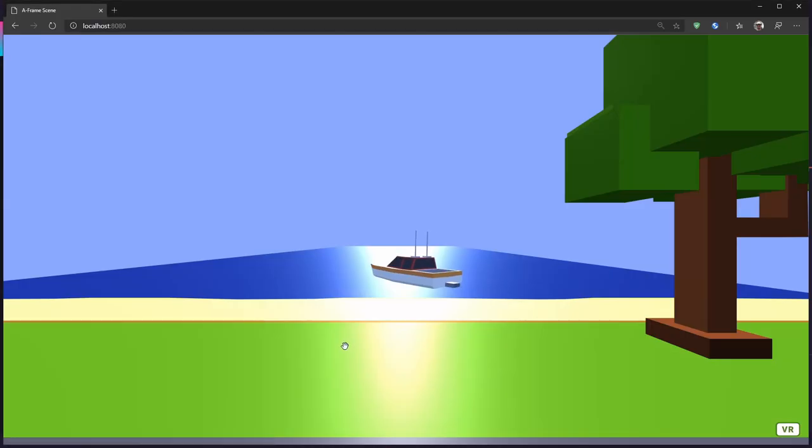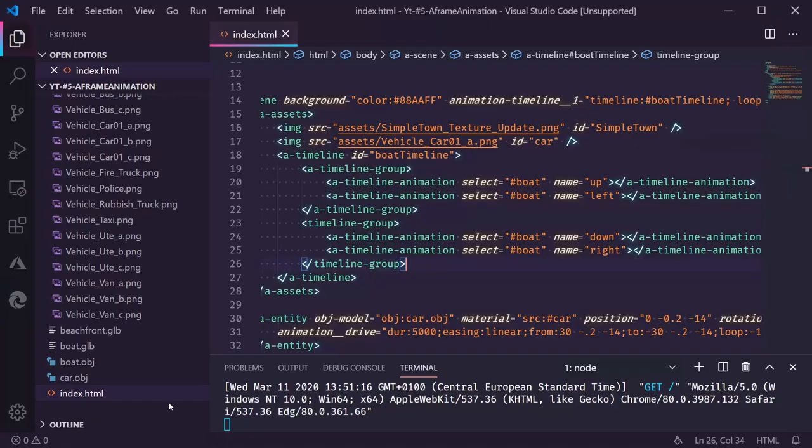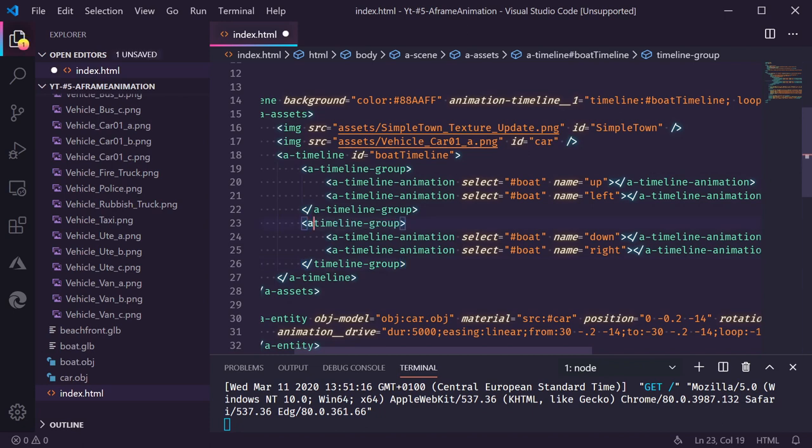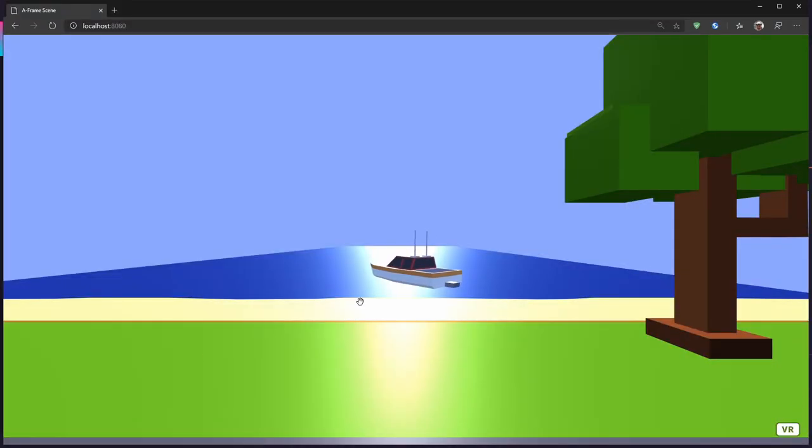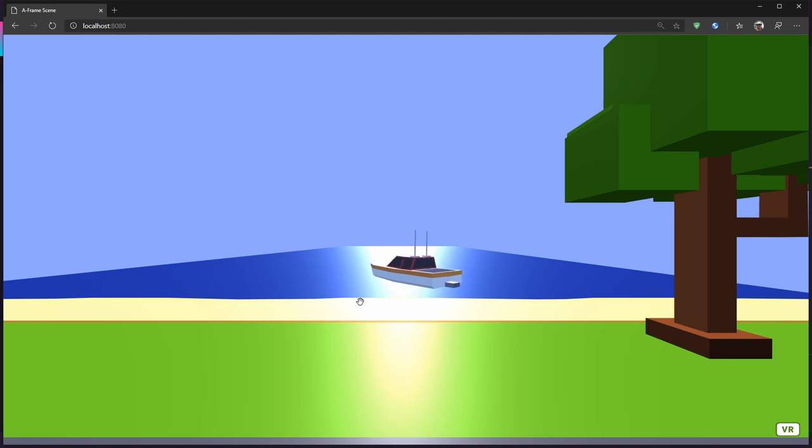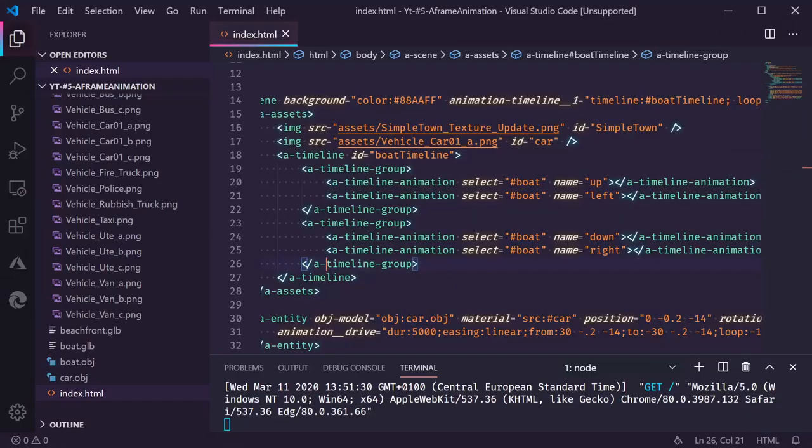Let's refresh the scene and see if it works. So we go up. That's not working. We did something wrong. Oh yeah. We need to make this an A timeline group. Check. Works. We go up and we go down. Not entirely what what boat should look like. But it's doing two animations at the same time.